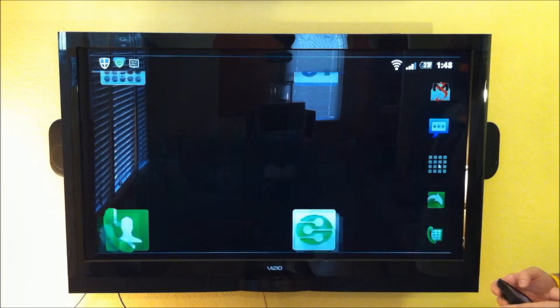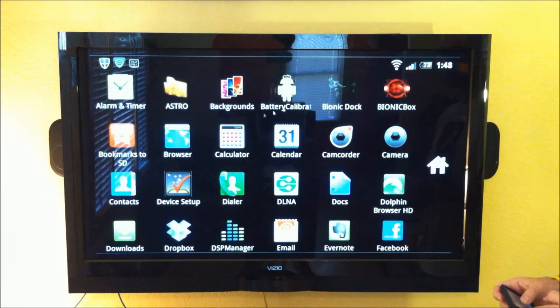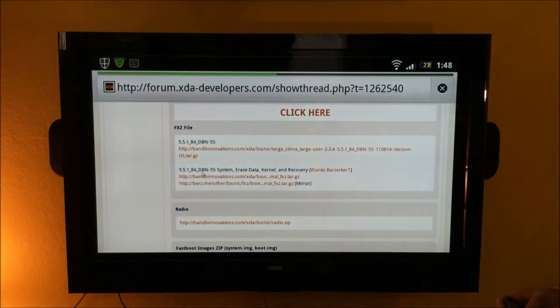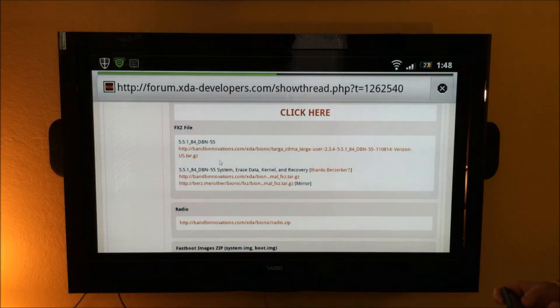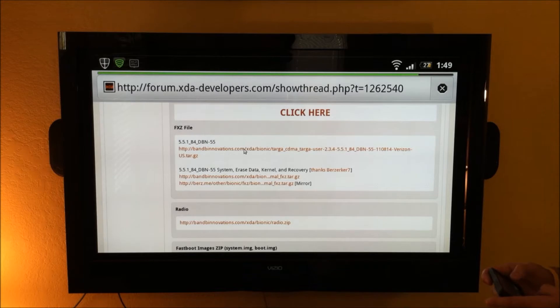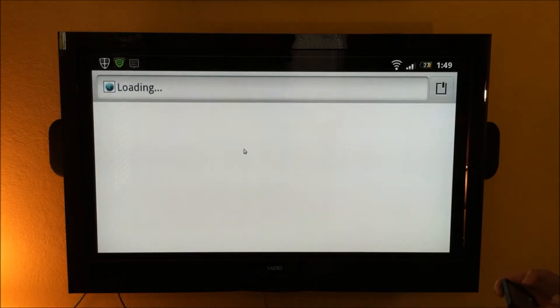So if you open up your stock browser, and let's just go to a file here on XDA, and try to download an FXZ file. Alright, I'm going to tap that.